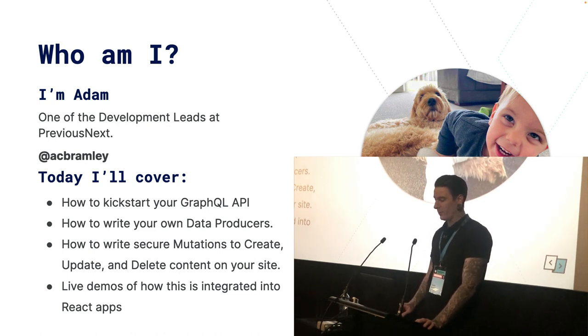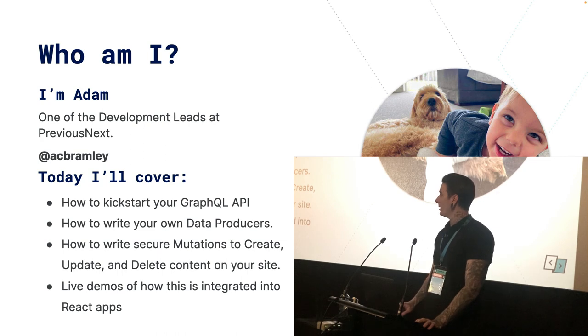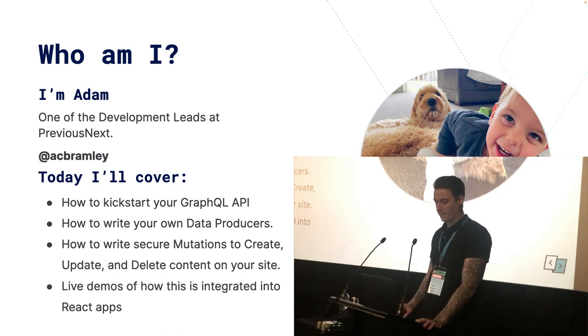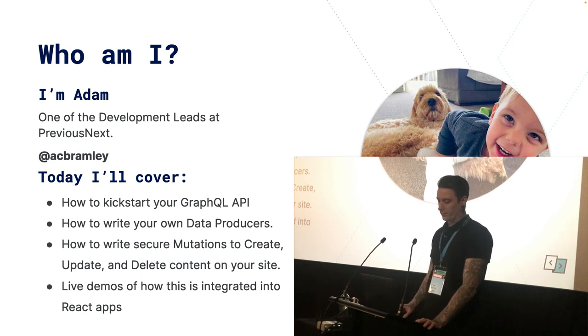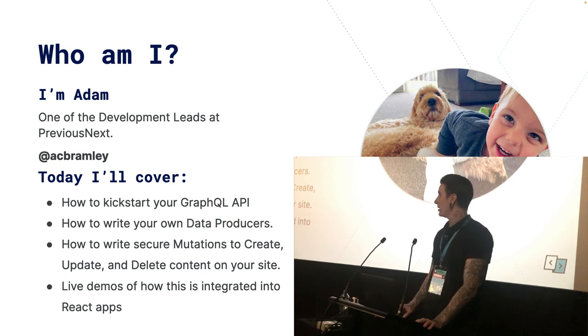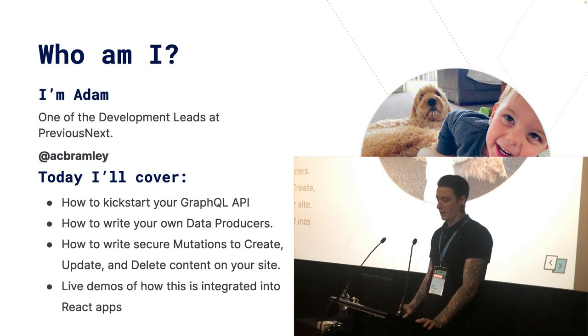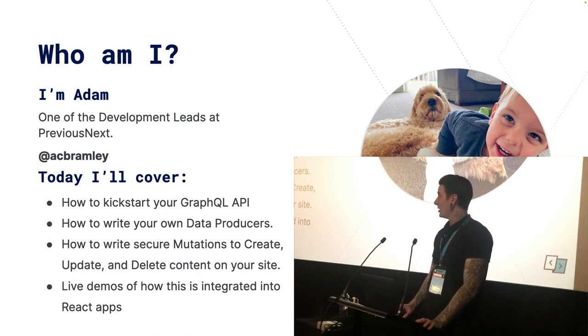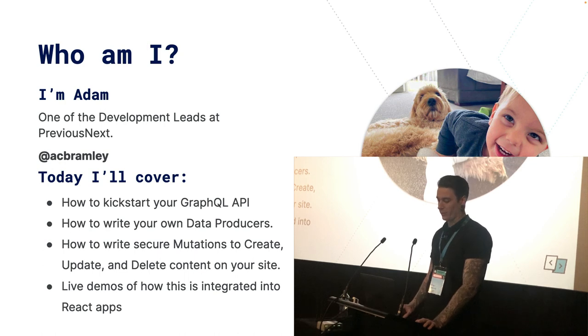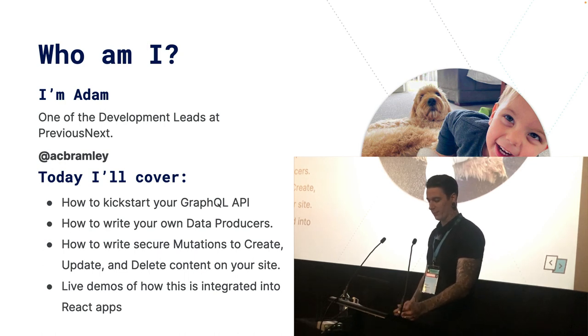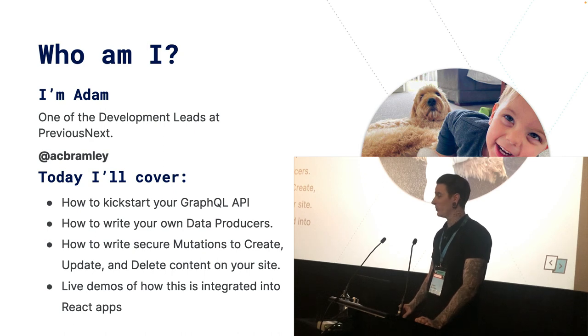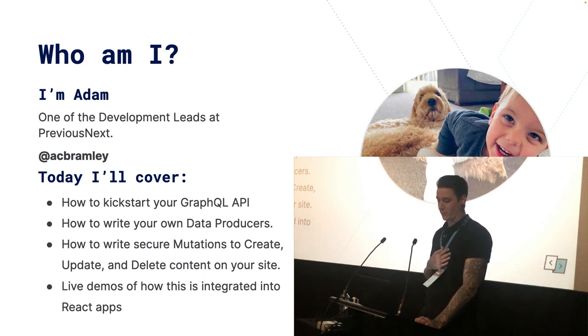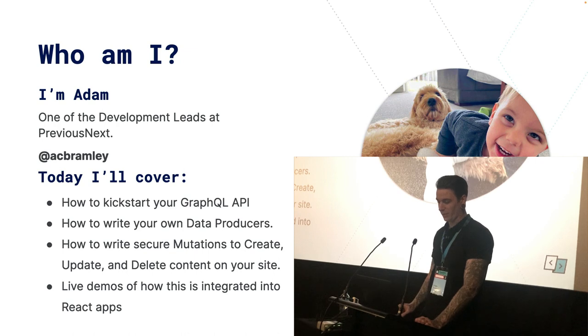Today we're going to cover how to kickstart your GraphQL API, how to write your own data producers, how to write secure mutations to update, create and delete content on your site. And as we go through this, there's going to be live demos of how we integrated all this into our React apps. Just a side note, I was born and raised in Wellington, so it's pretty amazing to be speaking here and seeing all you lovely people.